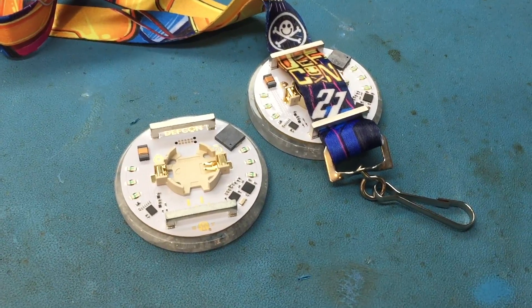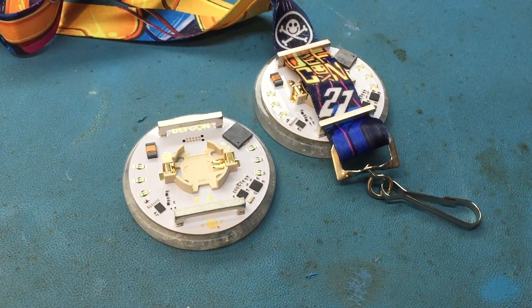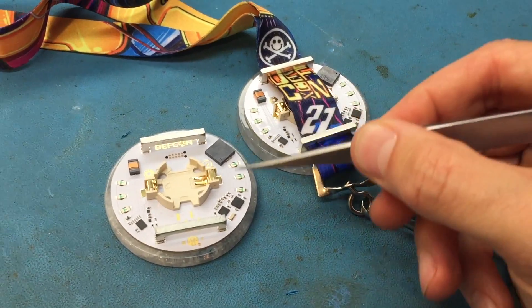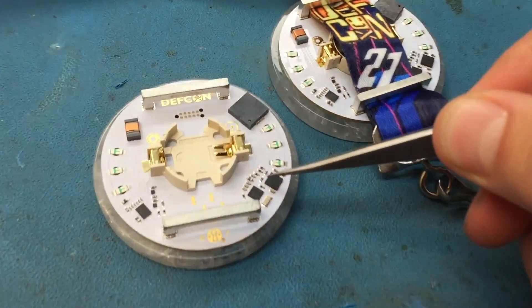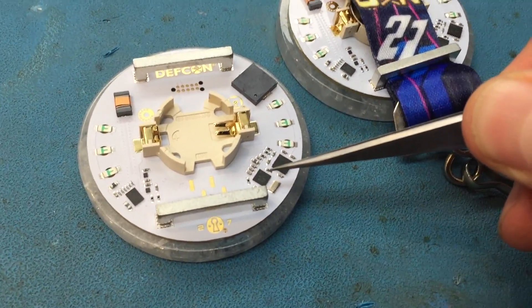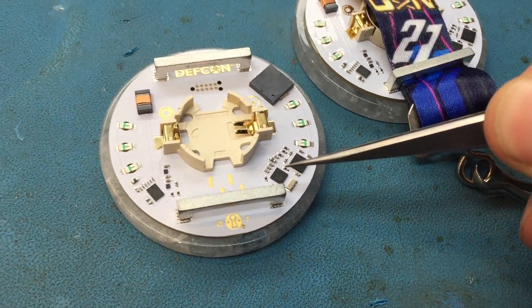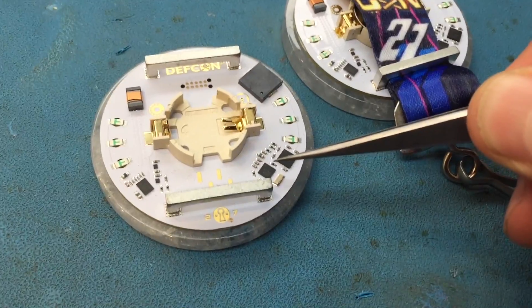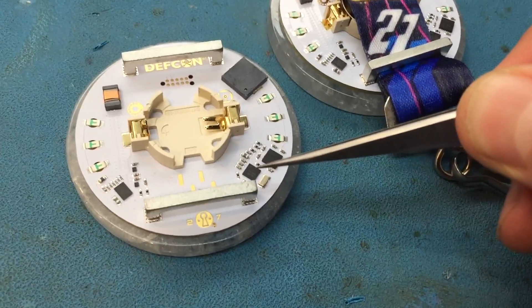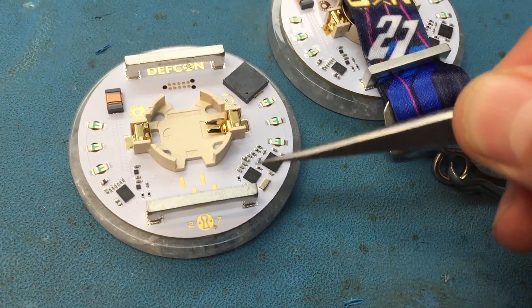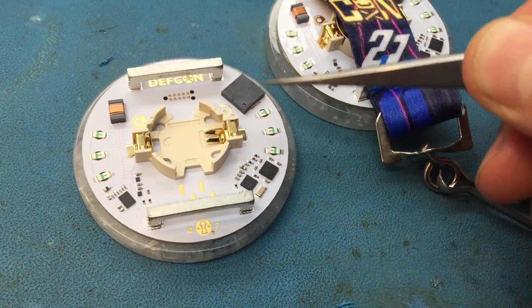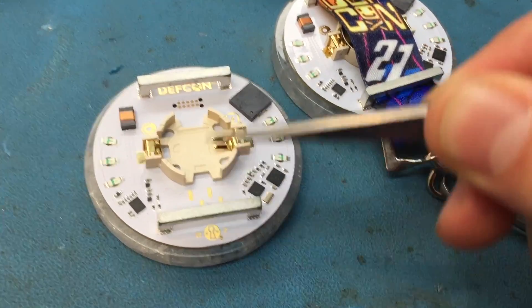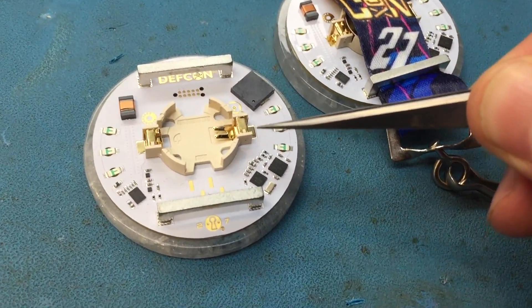So the hardware design for this badge contains a few different subsections. Down here we have the microcontroller. This is an NXP KL27 ARM Cortex M0+. This stores the program code or the firmware that controls all the rest of the badge functionality.